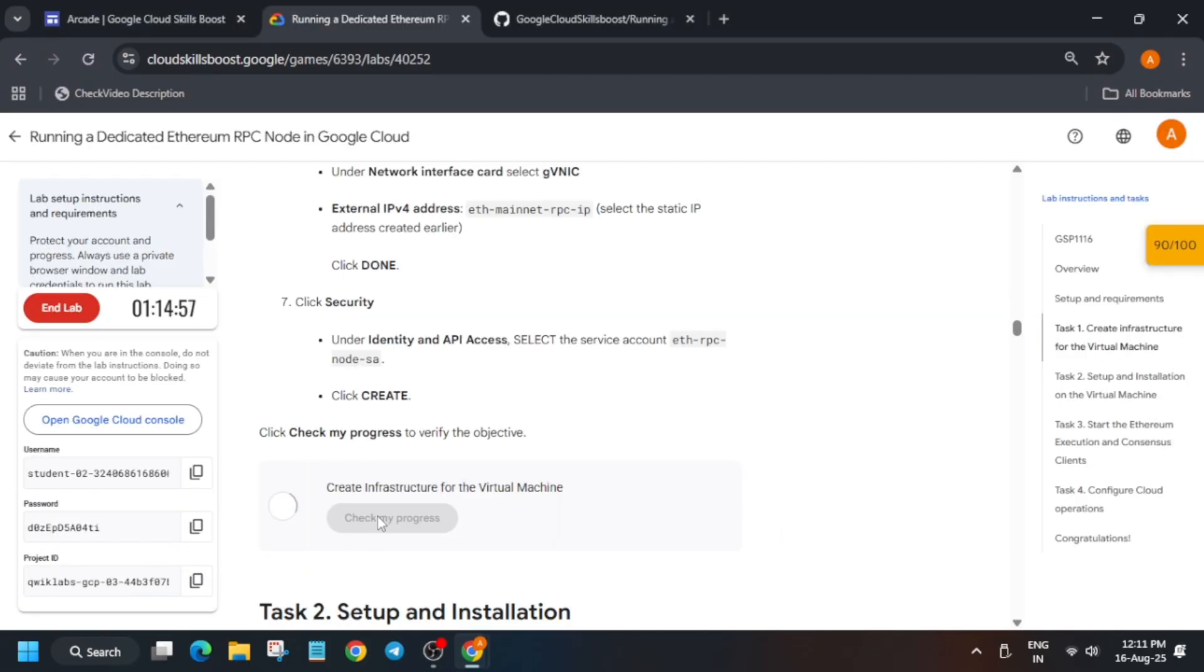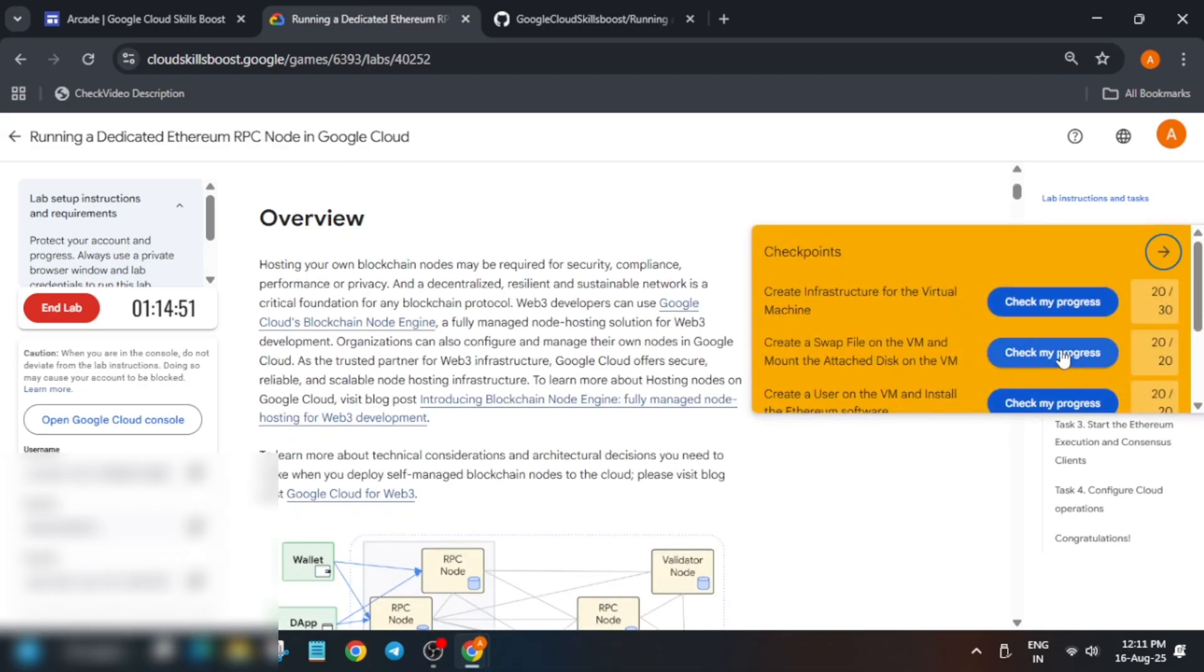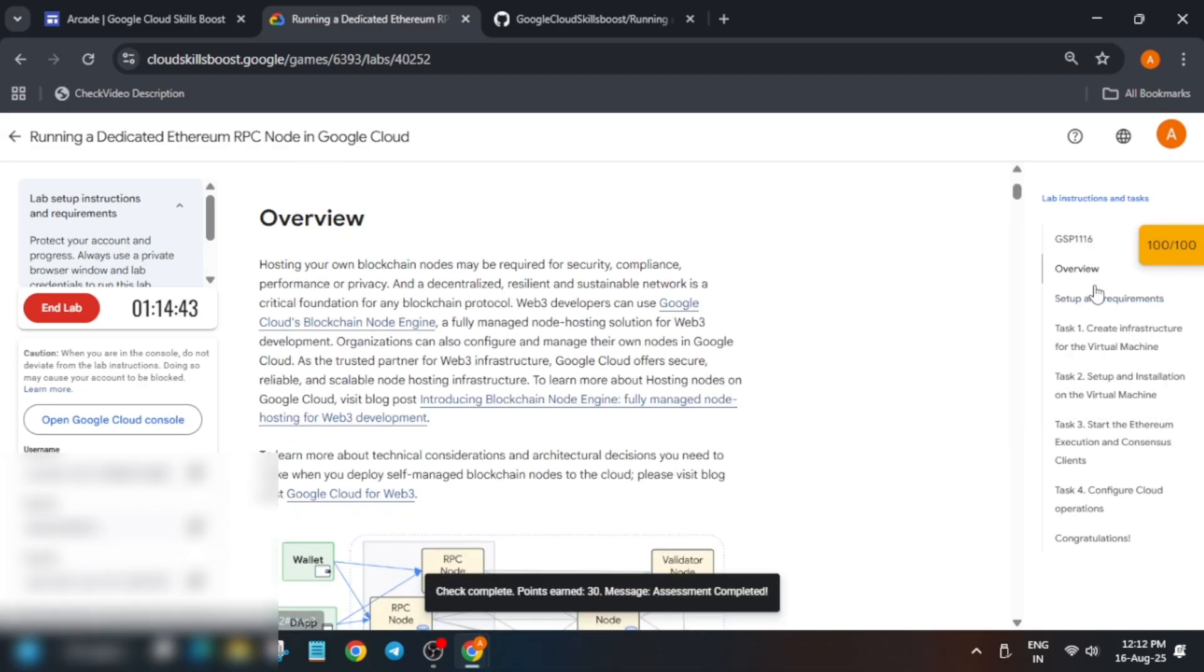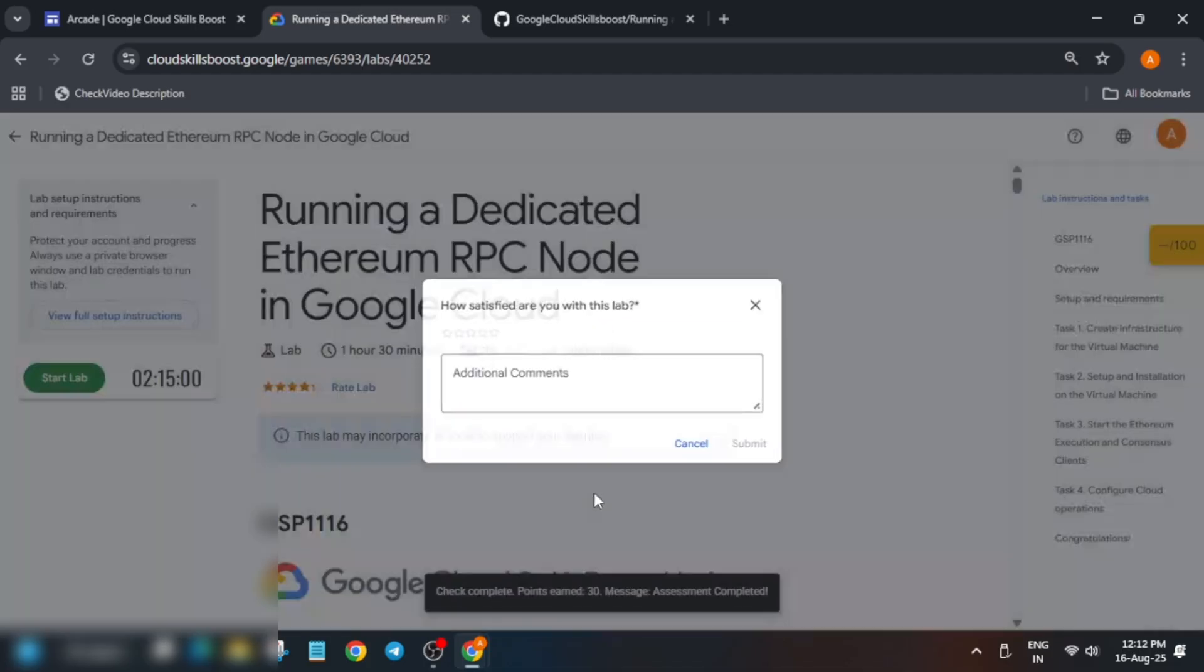Come over here and check the score. You can directly check using the task by visiting that task, or you can also check using the Check My Progress bar. So that's how we completed the lab. If you face any issue...